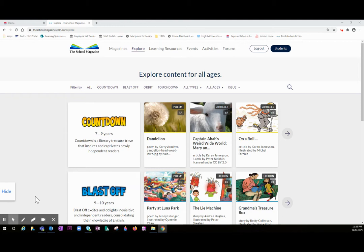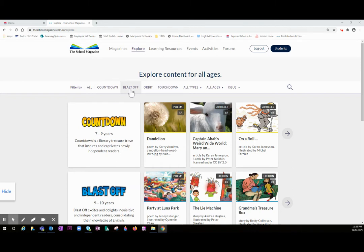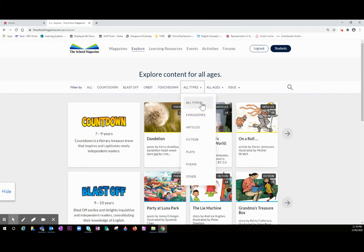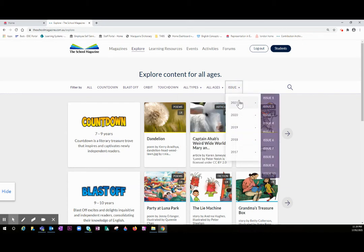Now that I've logged into the website and I'm in the explore page, I can start to filter the content. I can filter by magazine level, by the type of text, by issue, and also by year.